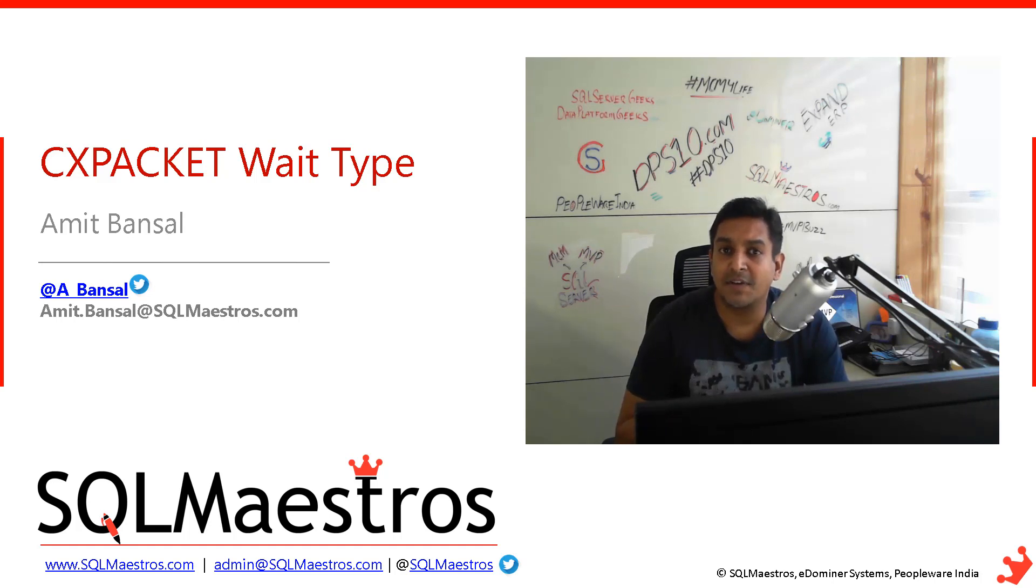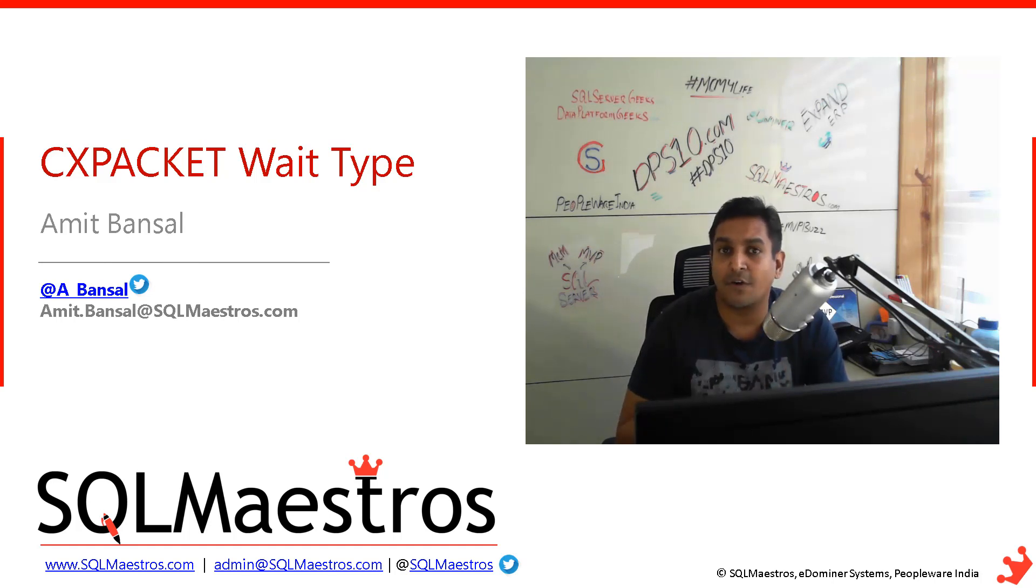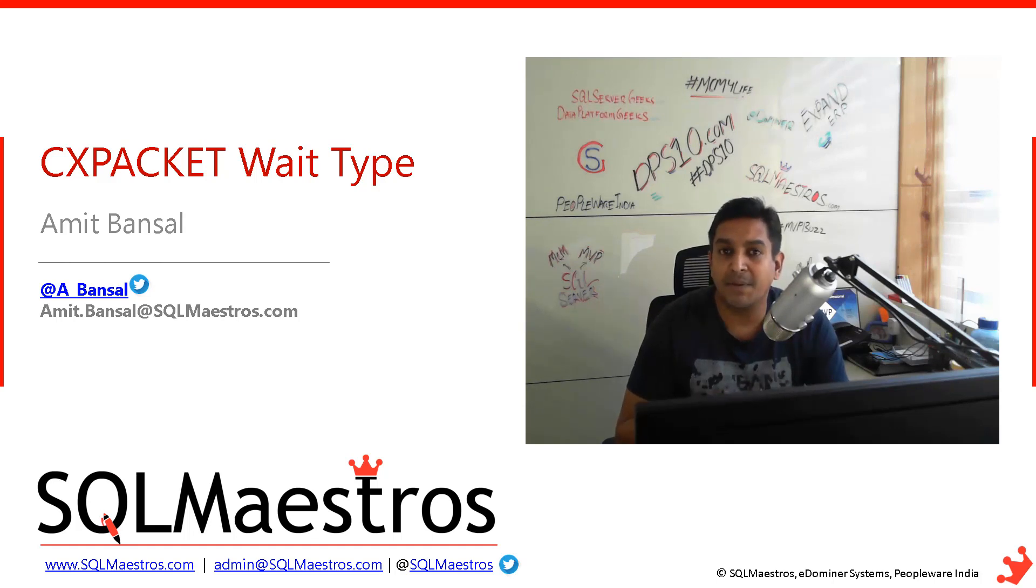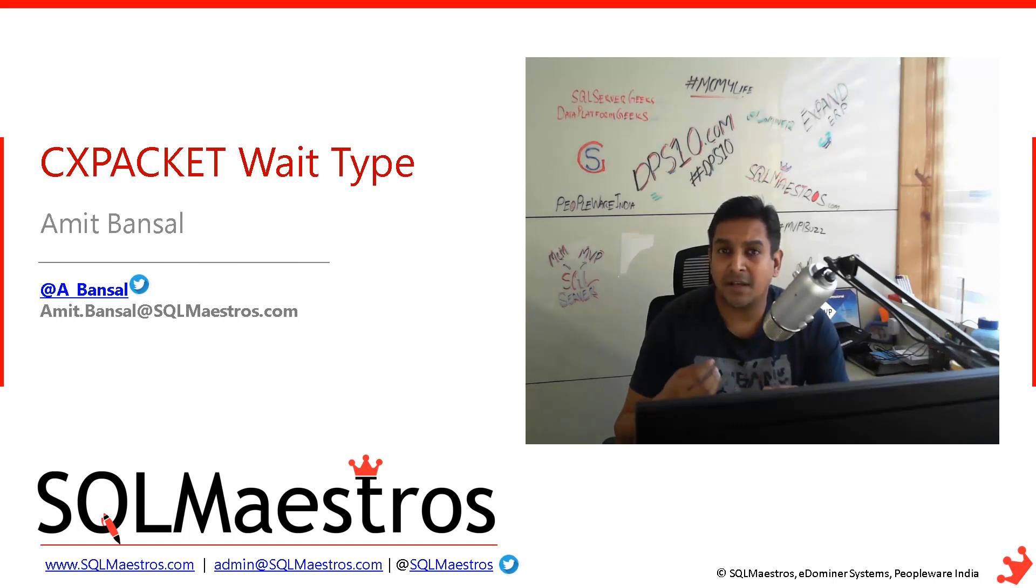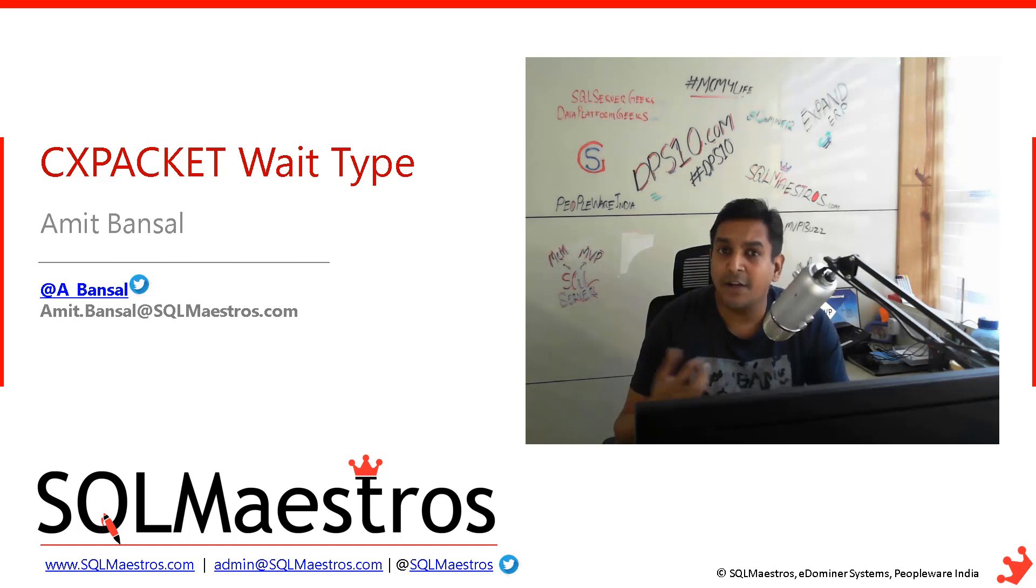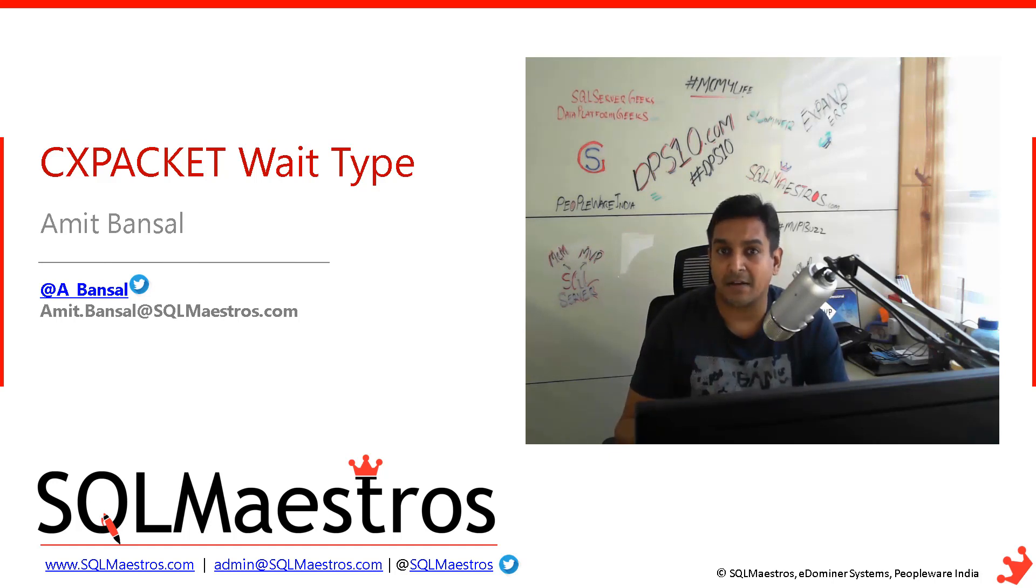SQL Server will decide to choose a parallel plan for your query and thereby there will be multiple threads that will execute the query. Because the value is so low, many queries with very low cost will also be parallelized, and that's not a good thing.